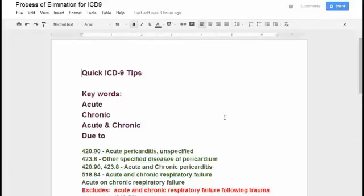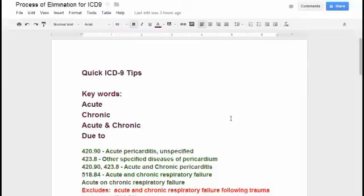When you sit down to break down ICD-10 questions in an exam, there are a few quick tips. There are keywords that are going to help you navigate: acute, chronic, acute and chronic, and due to. If you see those words, you know they are pertinent to the code you're going to use. Those codes should absolutely jump off the page at you when you're looking at a report.